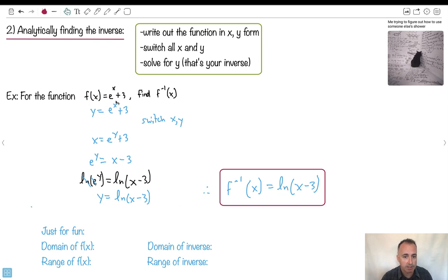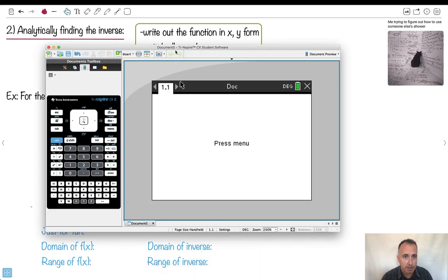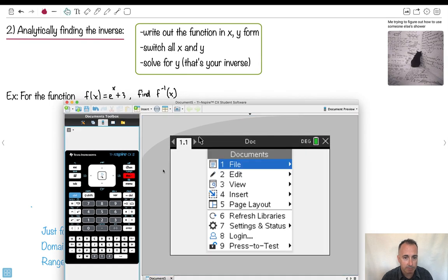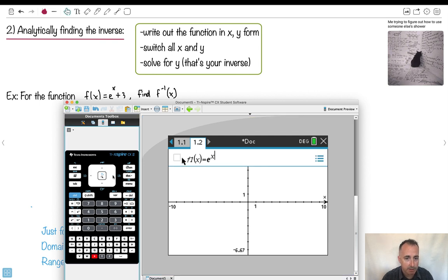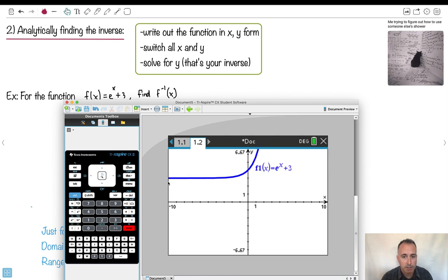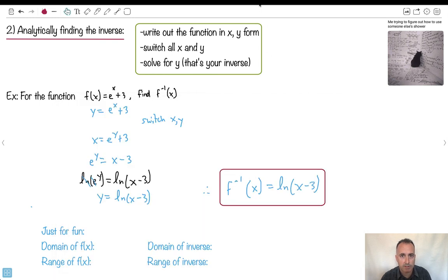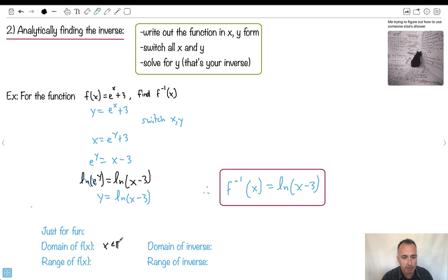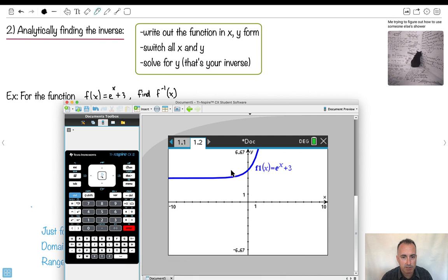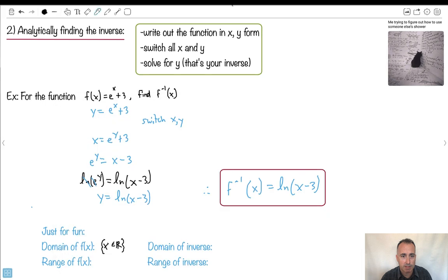Let's look at these graphs and find the domain and range. I'll graph e^(x+3) on my calculator. It looks like there's no problem for x — it can be anything. So the domain is x ∈ ℝ (all real numbers). For the range, it seems to only start existing at plus 3. That's because I take my e^x graph and lift it up by 3. So the range is y ≥ 3.